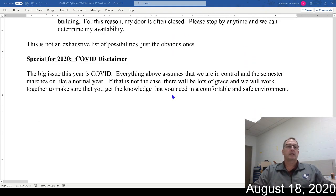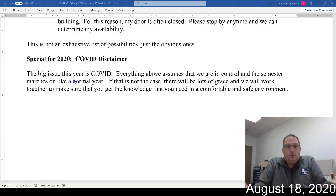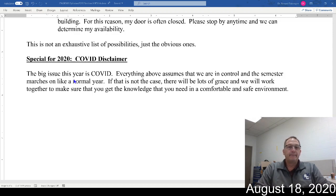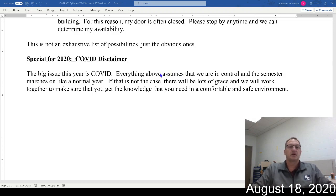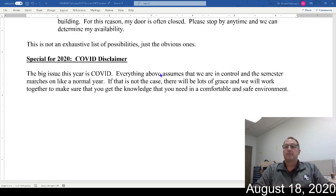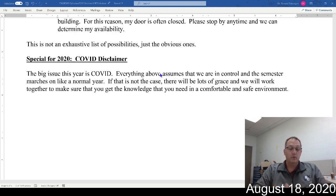The special 2020 COVID disclaimer: as of August 18th — the eighth day of classes — the University of North Carolina Charlotte has already suspended their semester because of COVID. Everything we just talked about assumes we're in control and the semester marches on like a normal year. If that's not the case, there's going to be a lot of grace and we'll work together to make sure you get the knowledge you need from this class in a comfortable and safe environment. We'll figure it out together.